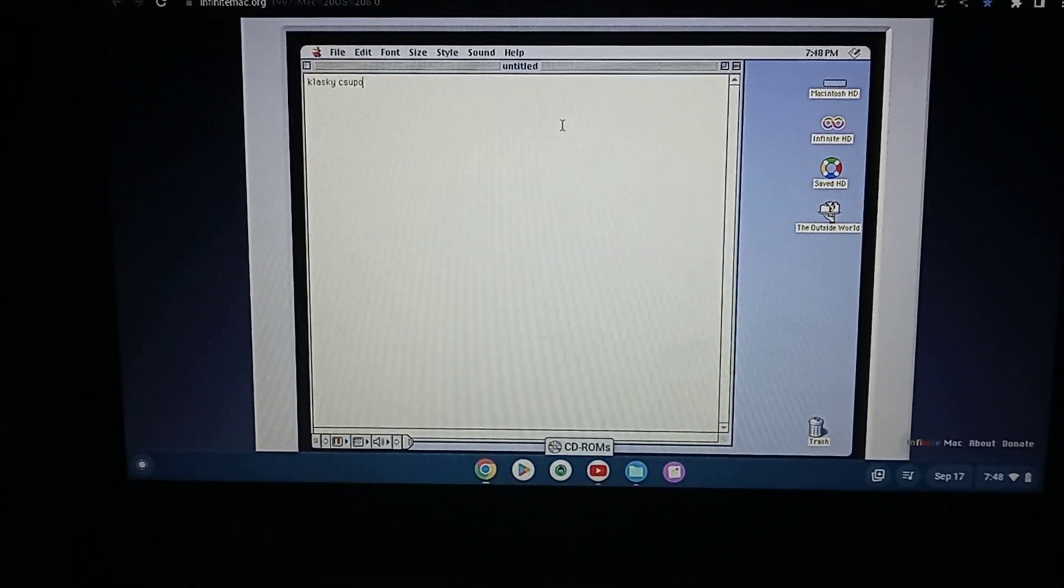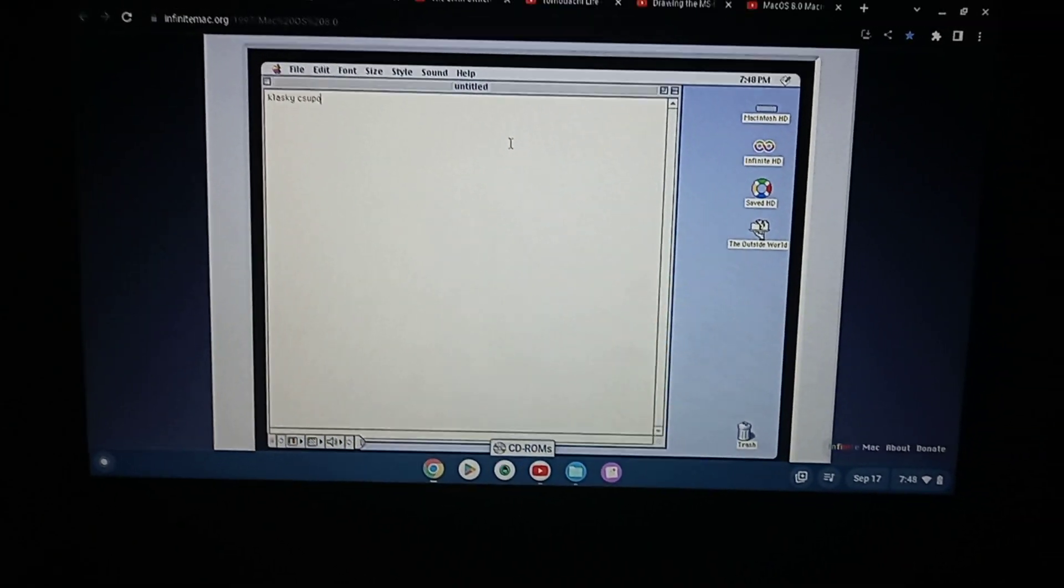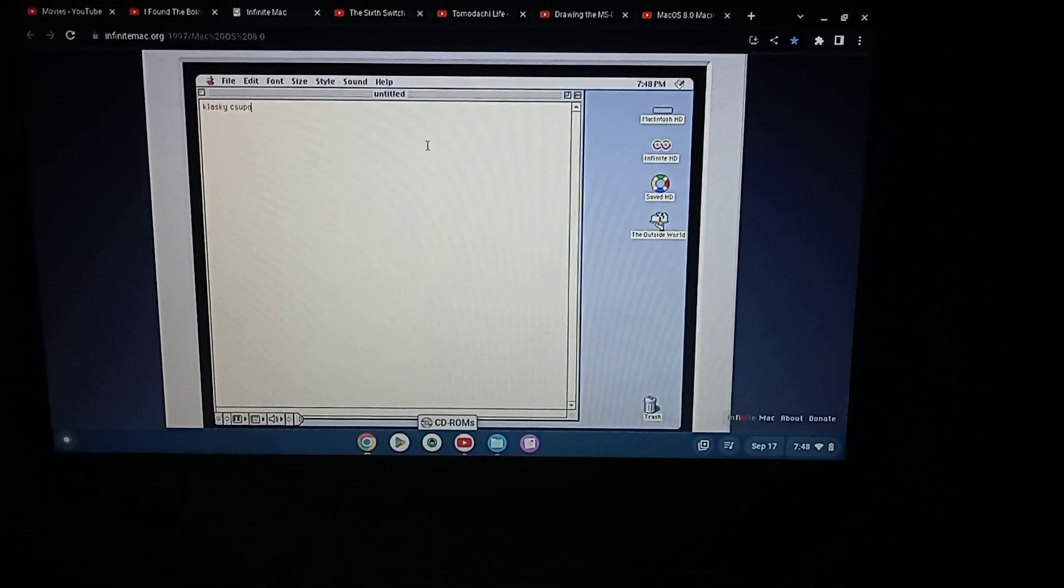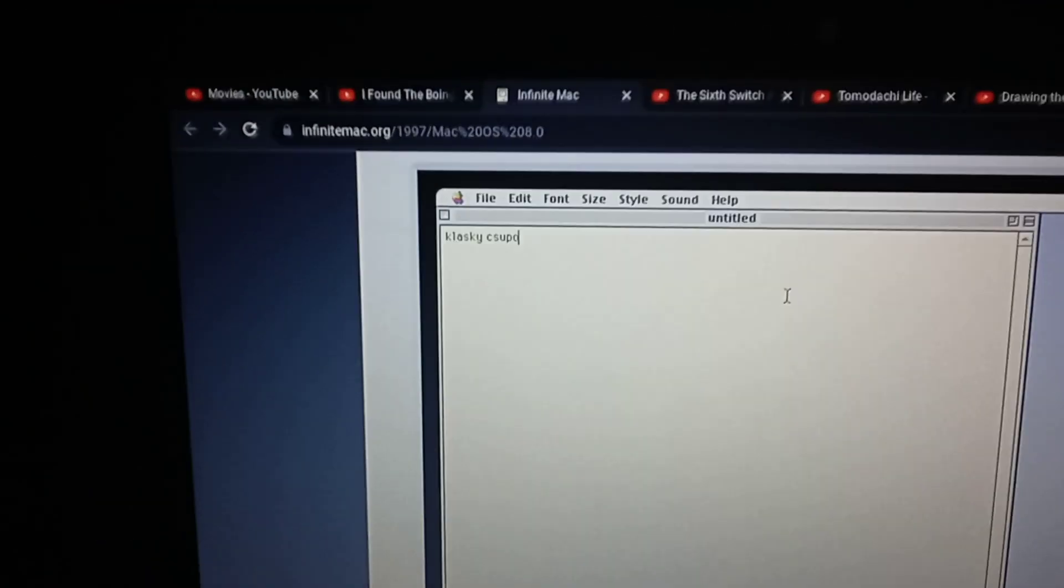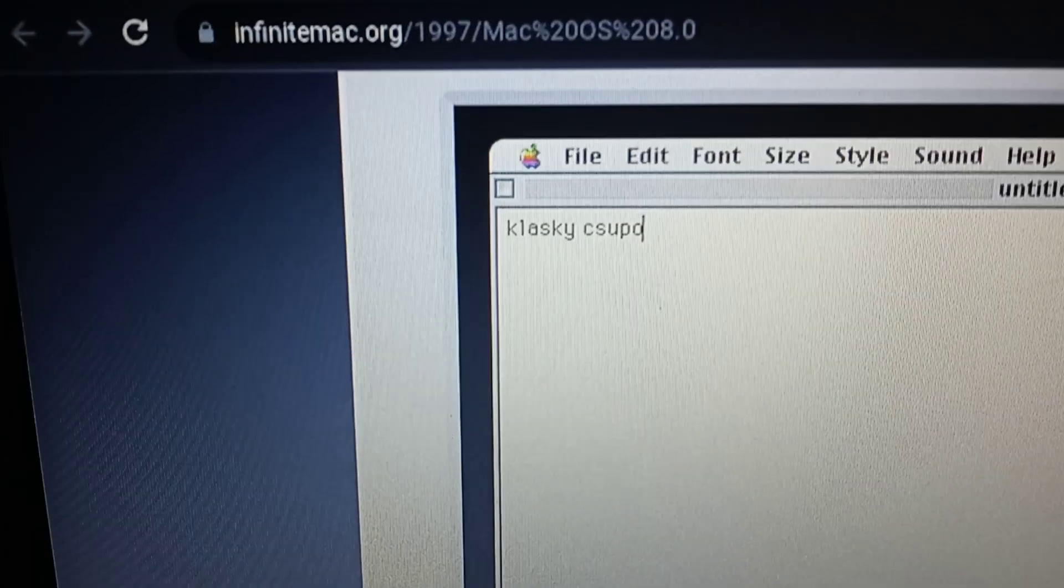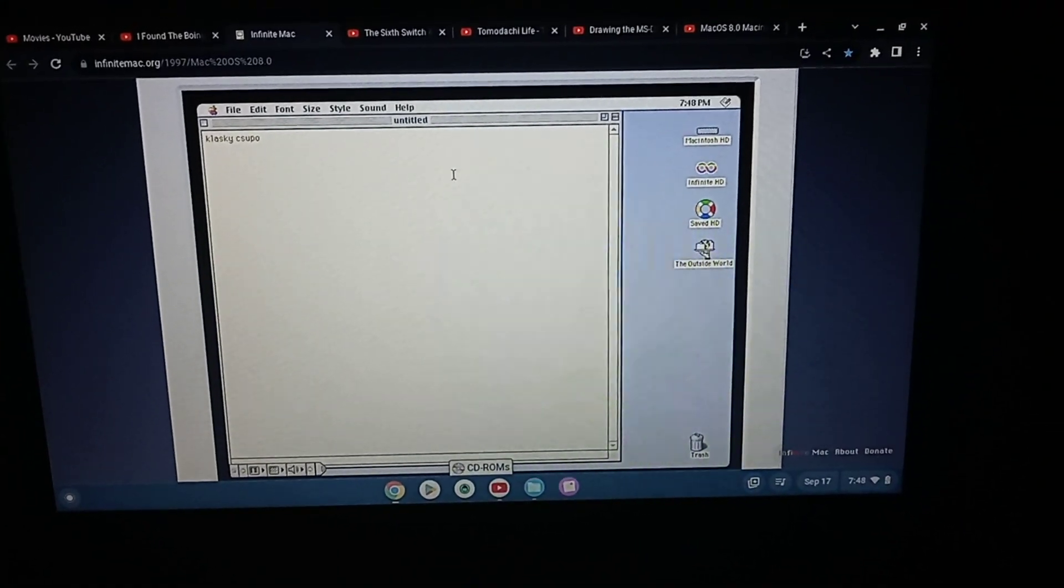There you go. Anyways guys, that's all for this tutorial. See you next time, and if you want to find the macOS, then go to Infinimac.org. Anyways, bye.